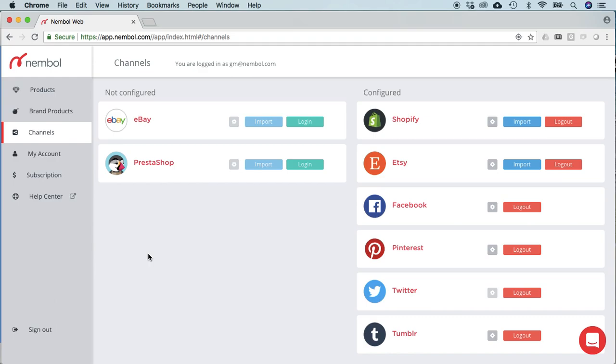Nemble synchronizes inventory or stock or product quantities or product availability, however you want to call it, same thing, both from eBay to channels and from Shopify to, again, Etsy, Store Envy and eBay.